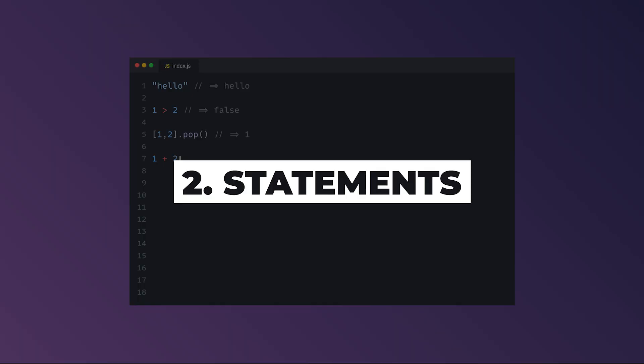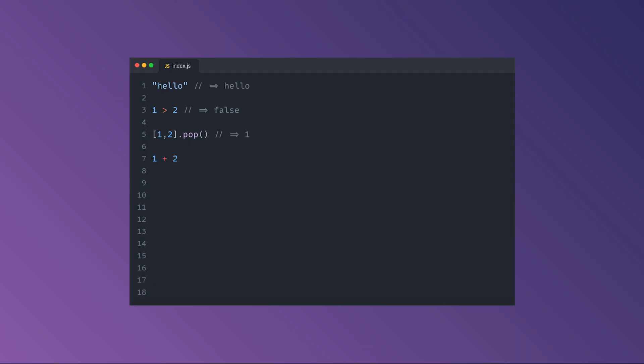Statements are the building blocks of any JavaScript program. Basically, each statement tells the computer to do something. So this would tell our computer to assign the value 5 to the x variable, while this tells it to throw an exception.